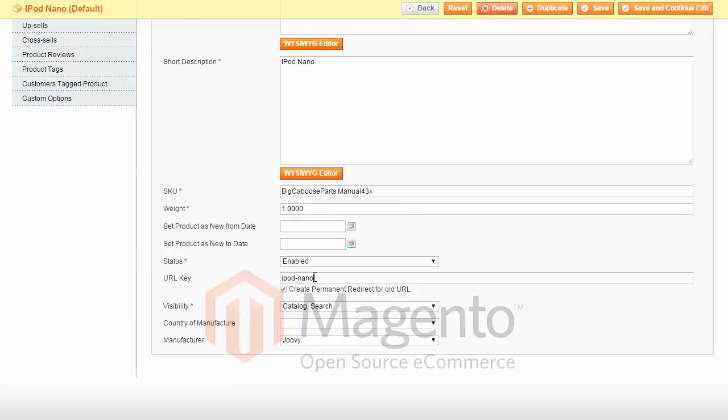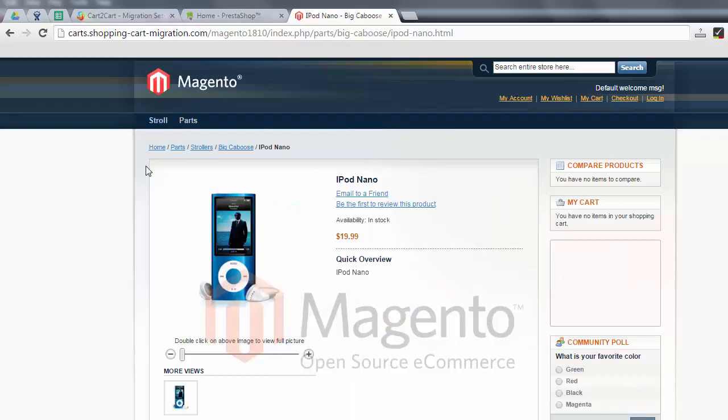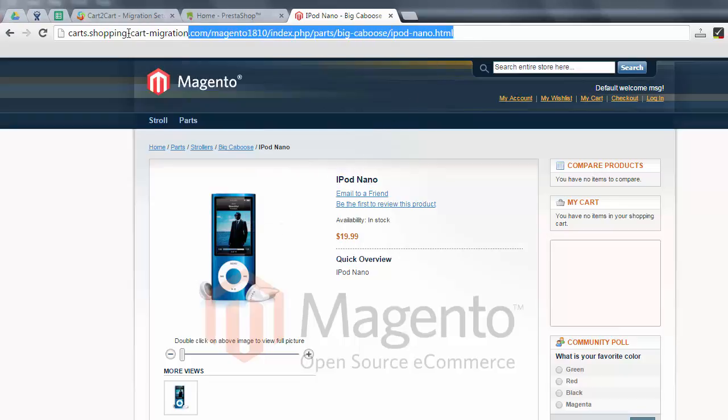Now that we ensured our migration worked out well, there is only one more thing left to test. How does our product SEO URL look like on Magento's storefront? Let's open our store as a customer and find the needed item in the search bar. Here we go. Our product's SEO URL is still iPod-nano.